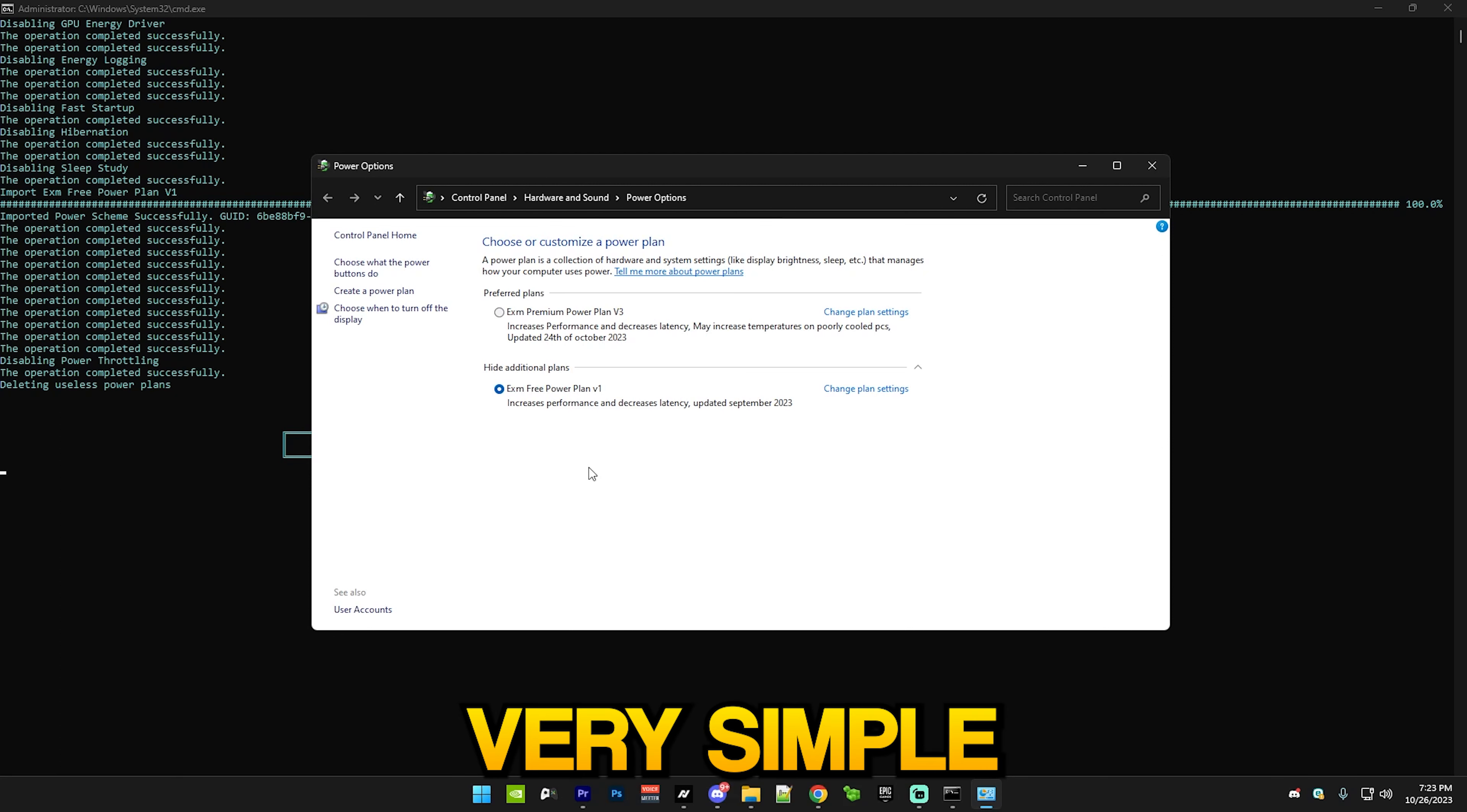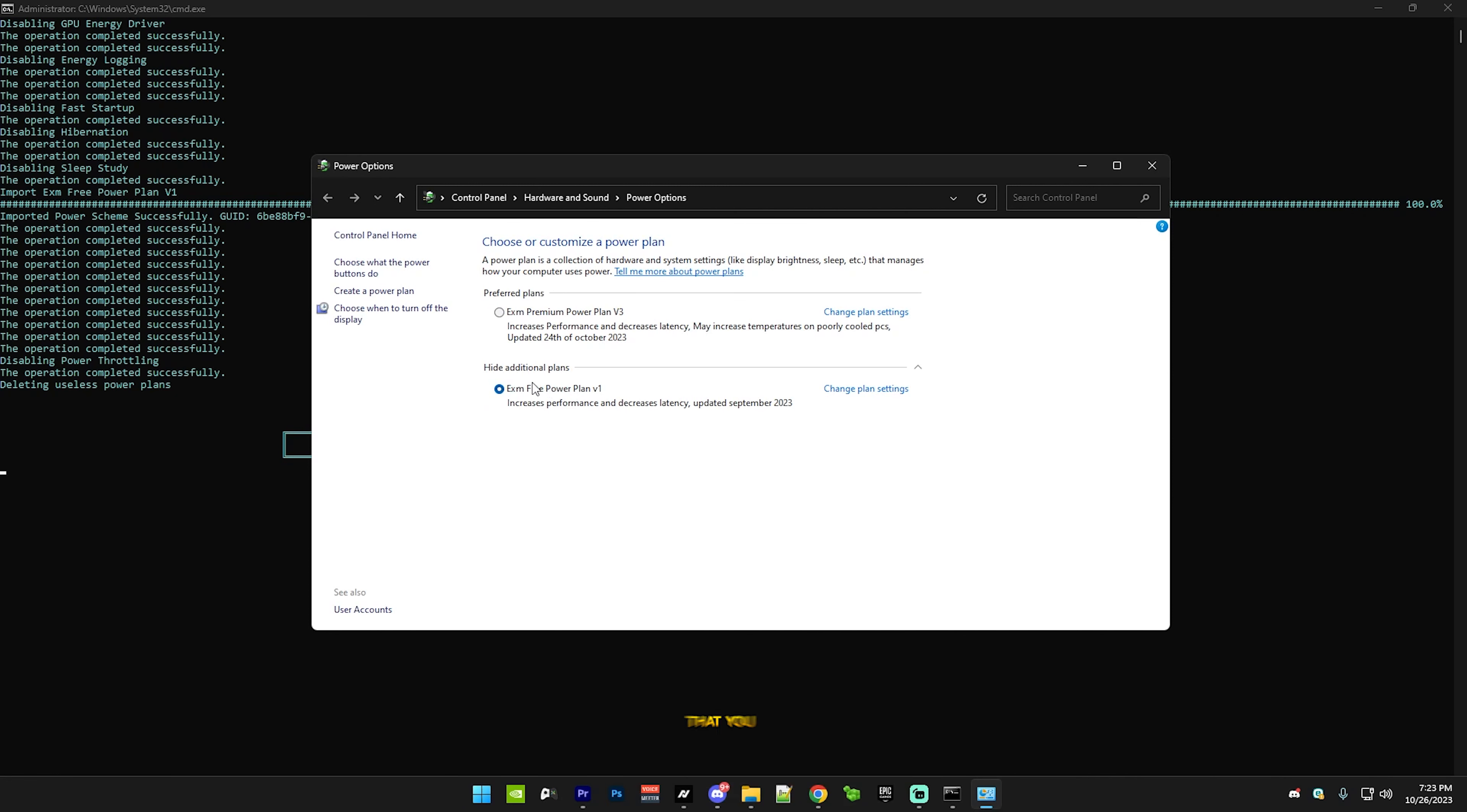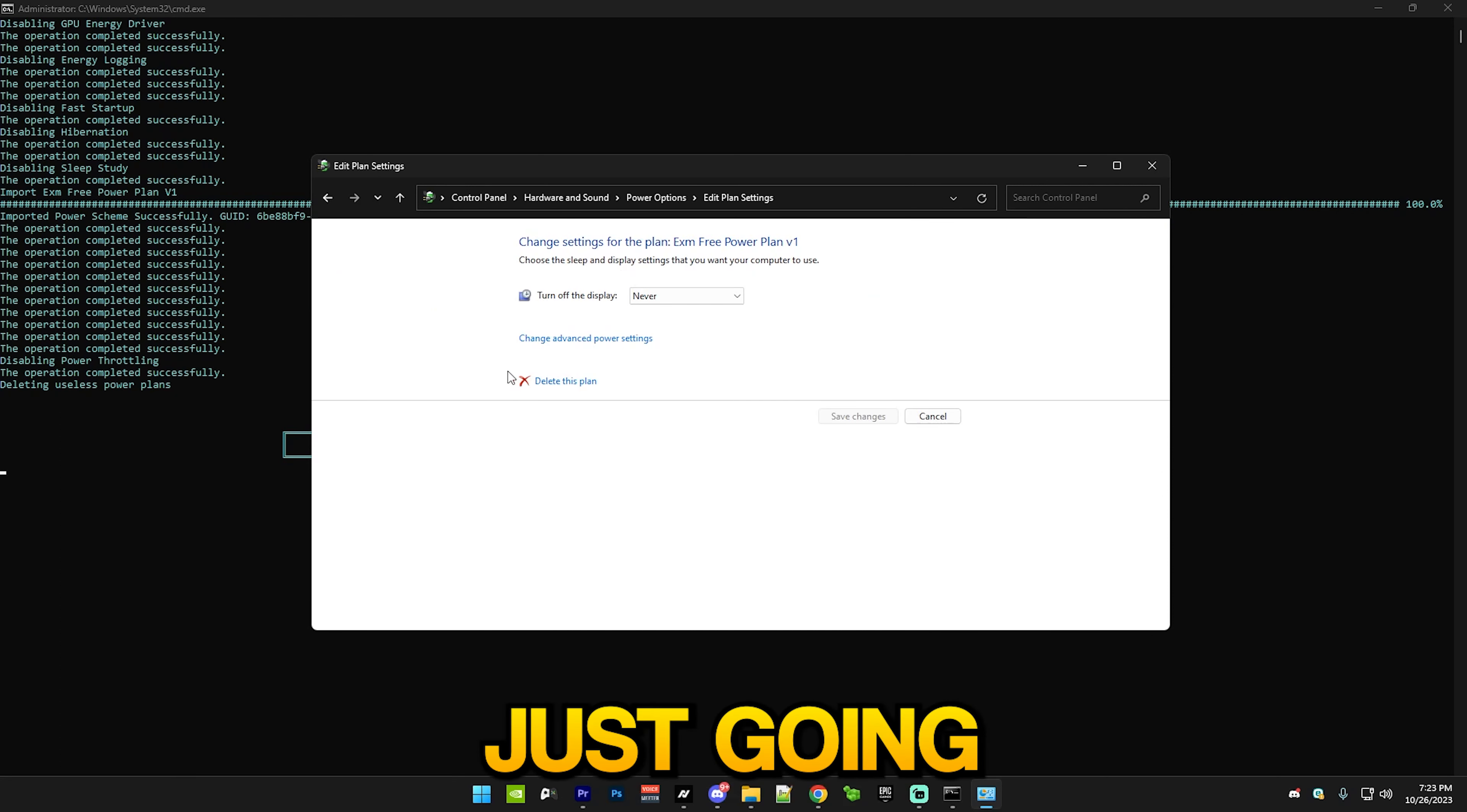Simply select my power plan, the EXM3 power plan v1, and if you have any other ones like high performance or ultimate performance, just delete them. This is my free power plan - one of the best free power plans out there, but of course I'm just going to use my premium one. Optimization completed, so just go back to the menu.